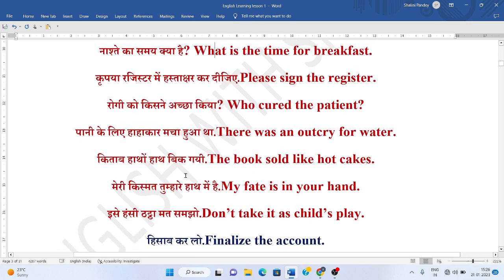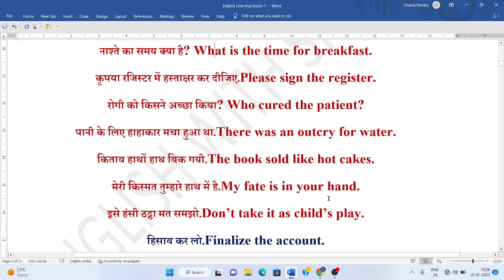Kitab haath haath bikk gai. The book sold like hot cakes. Meri kismat tumhahare haath mein hai. My fate is in your hands. You can also say: my fate is in your hand.